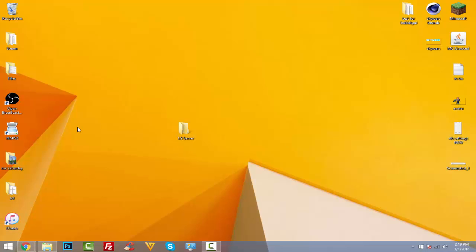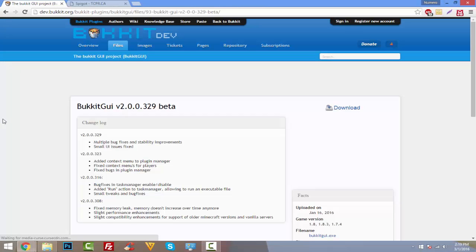Now what you want to do is click on the first link in the description. So here we go, we got the first link in the description. It is BukkitGUI. Now you're like, what is this?